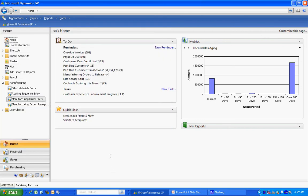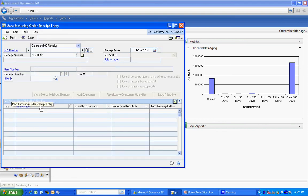And then the final step is to create a manufacturing order receipt, which is taking that order out of manufacturing and putting it into my finished goods inventory. So let's do that right now.